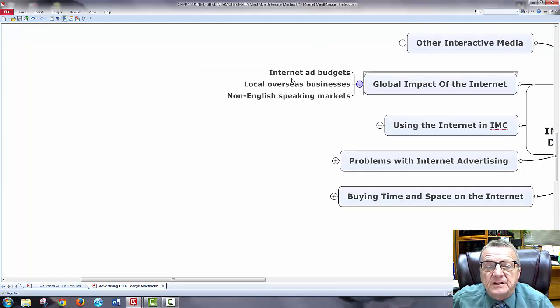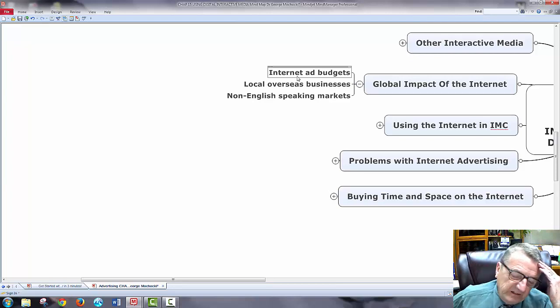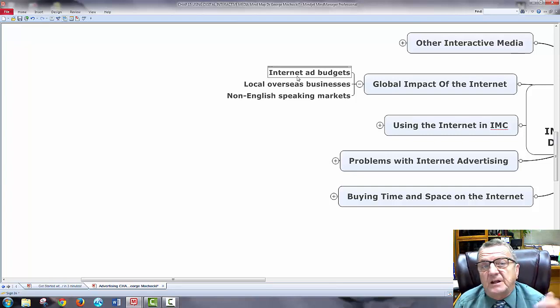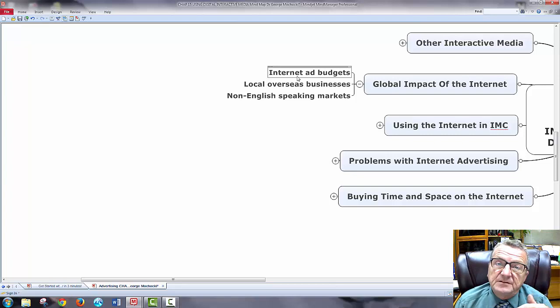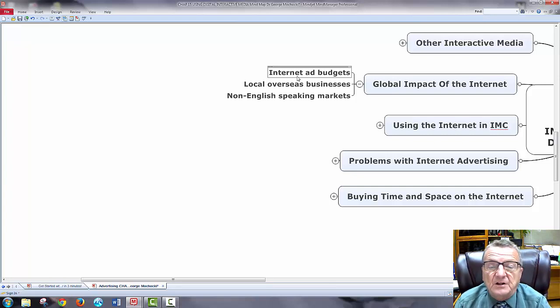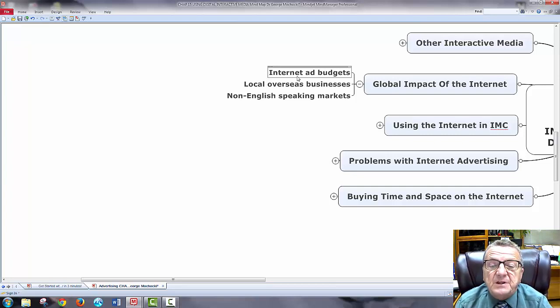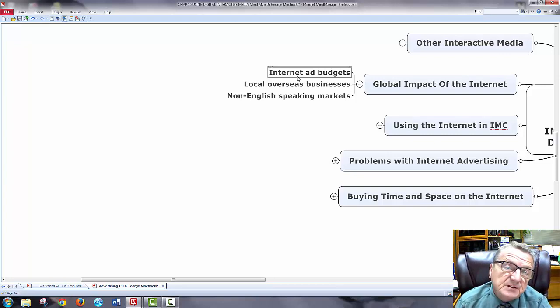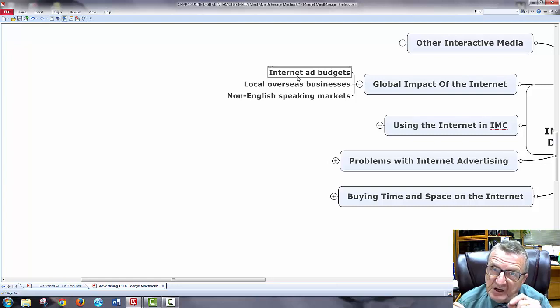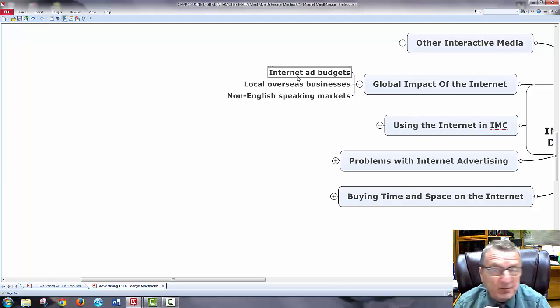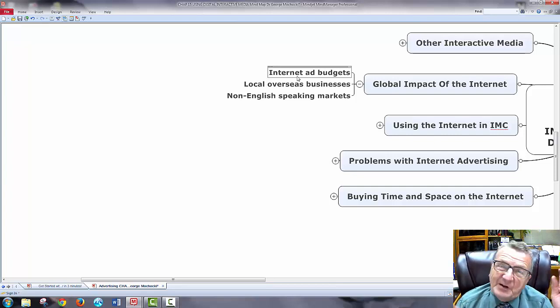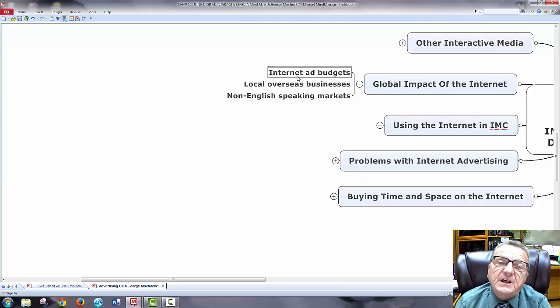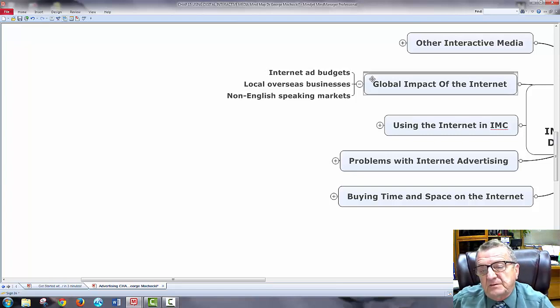Using internet in integrated marketing communication promotes purposeful dialogue. The global internet - I've got currency exchange, different costs, different work ethics. Non-English-speaking markets - will my campaign be as effective? You have to be able to manage it and measure it cost-effectively.